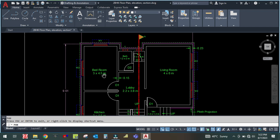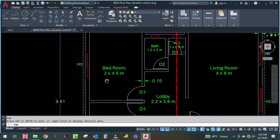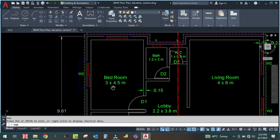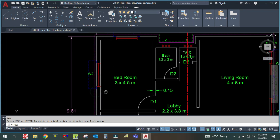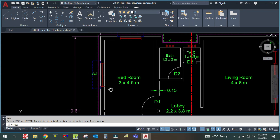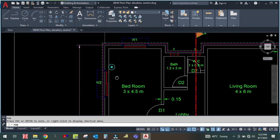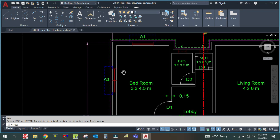So let us start now. First of all, we are going to start from the bedroom. To calculate the area, there are actually two rules for thumb rule: one is the area method and the second one is the factor method. I will explain the area method first.